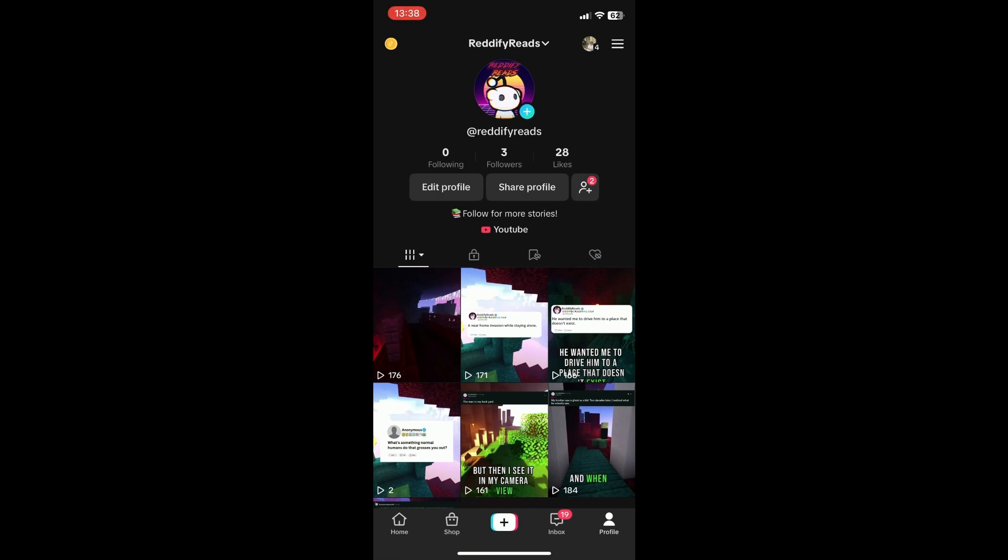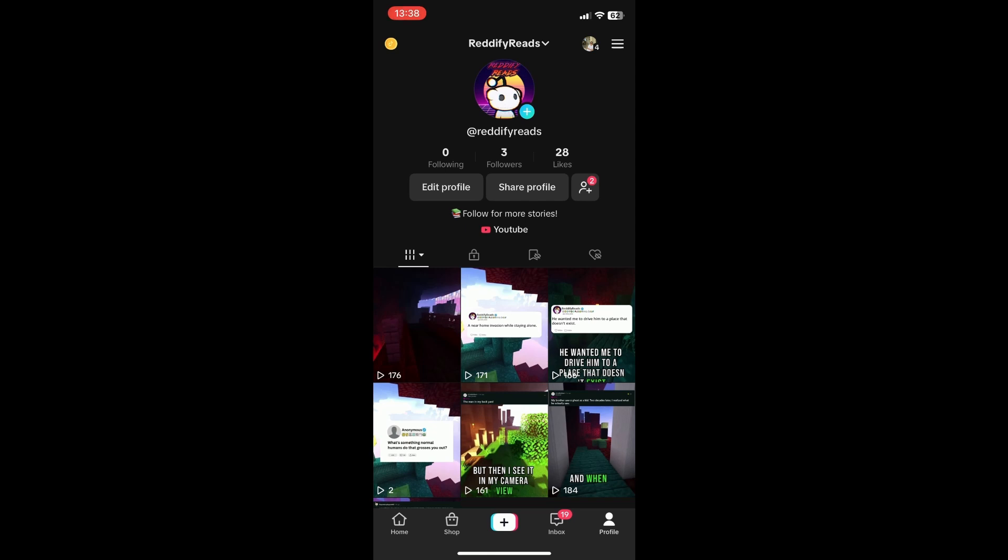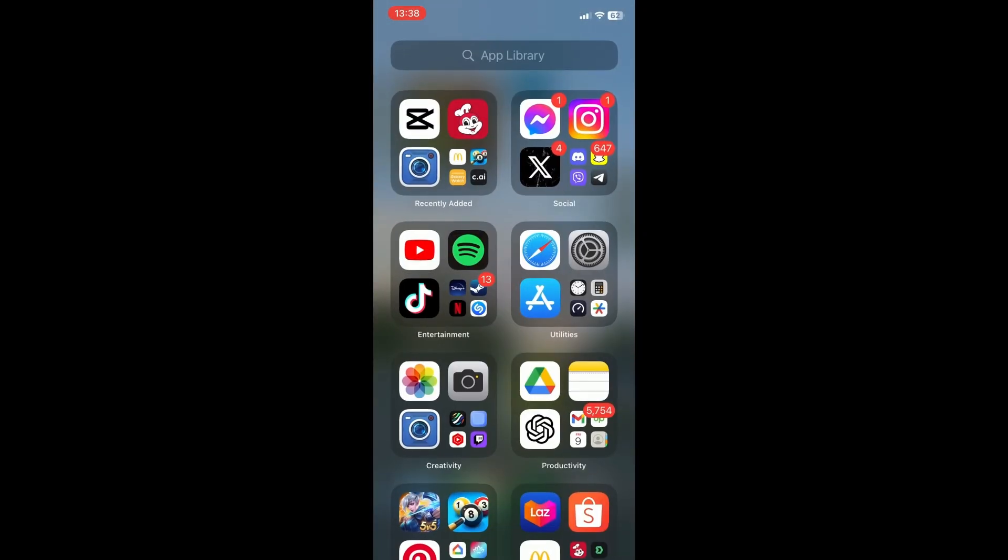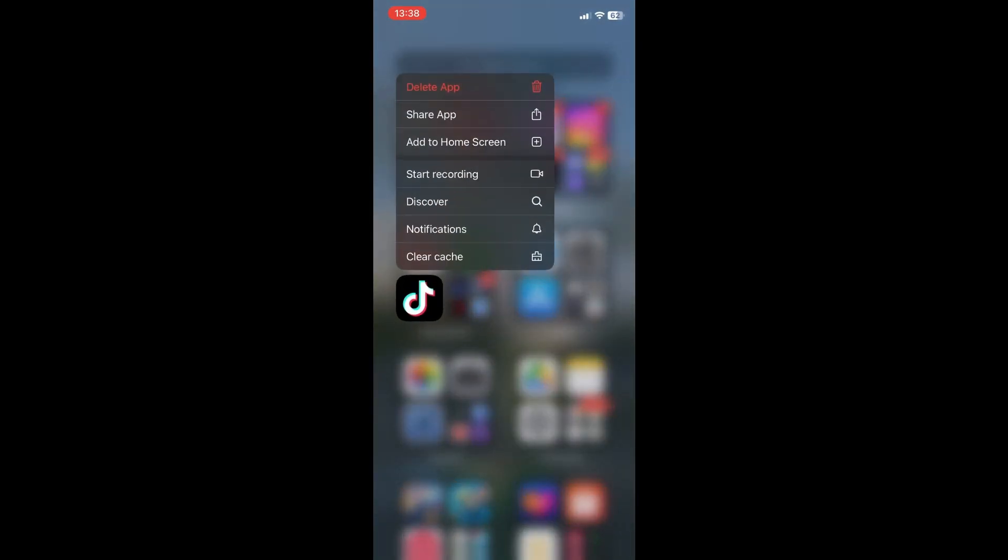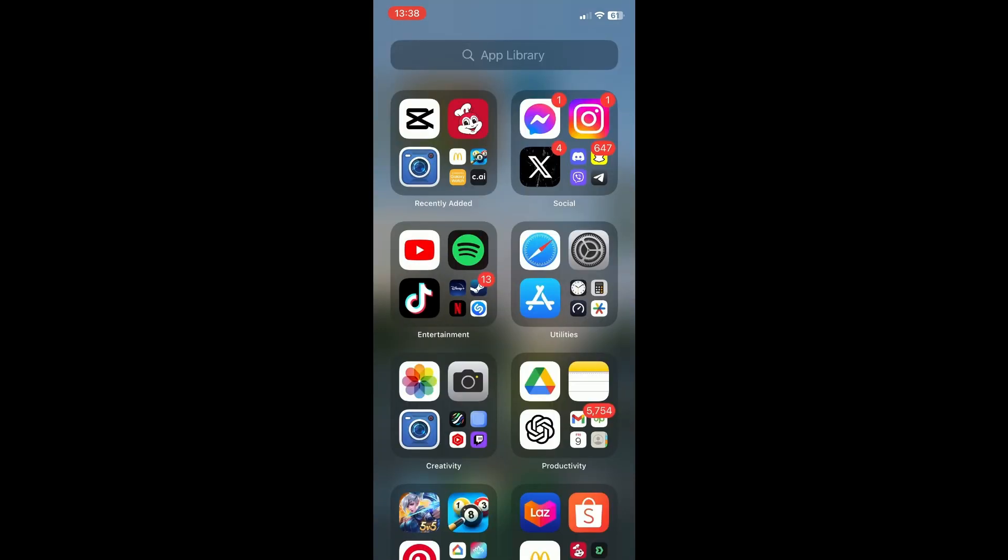But if that doesn't work, you can also uninstall and reinstall TikTok, then try logging in your account.